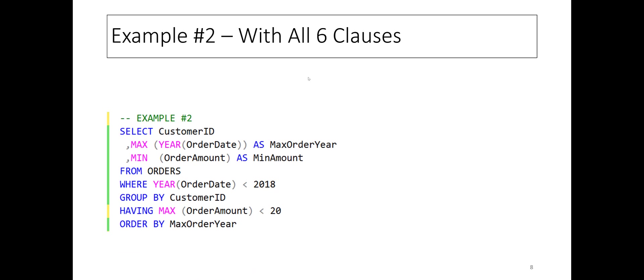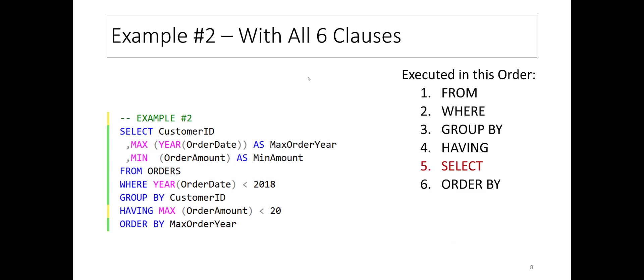The second example includes GROUP BY and HAVING clauses. In this query, we are grouping ORDERS table rows by customer ID. So the output will have one row per customer ID. Let's take a look at what to expect.